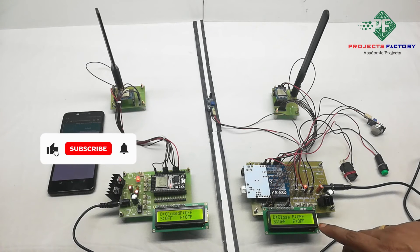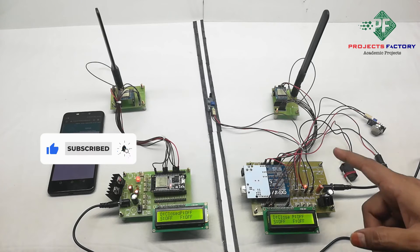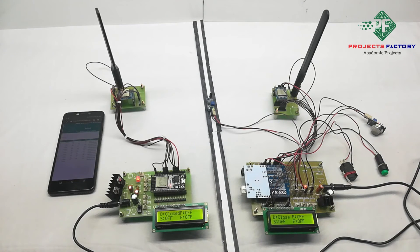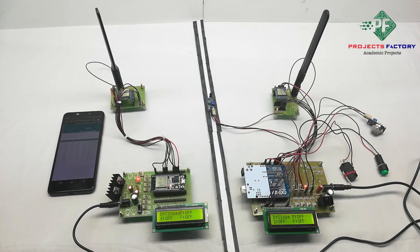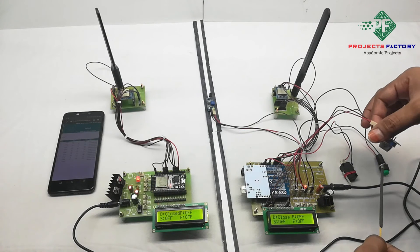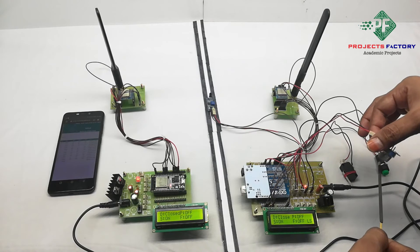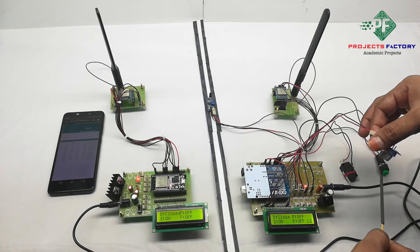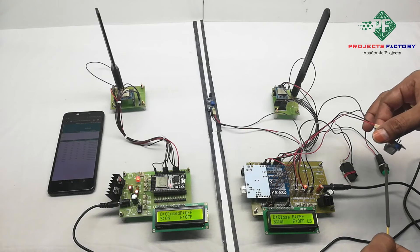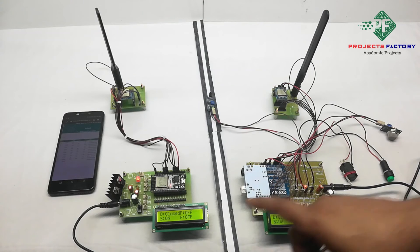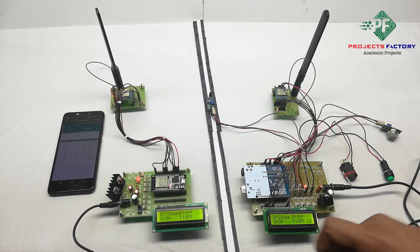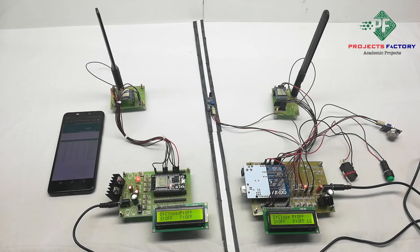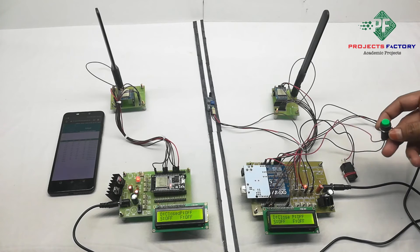We can see here on LCD, LS means LoRa sending the data from transmitter to receiver. Second sensor, smoke on, and third one is panic button.